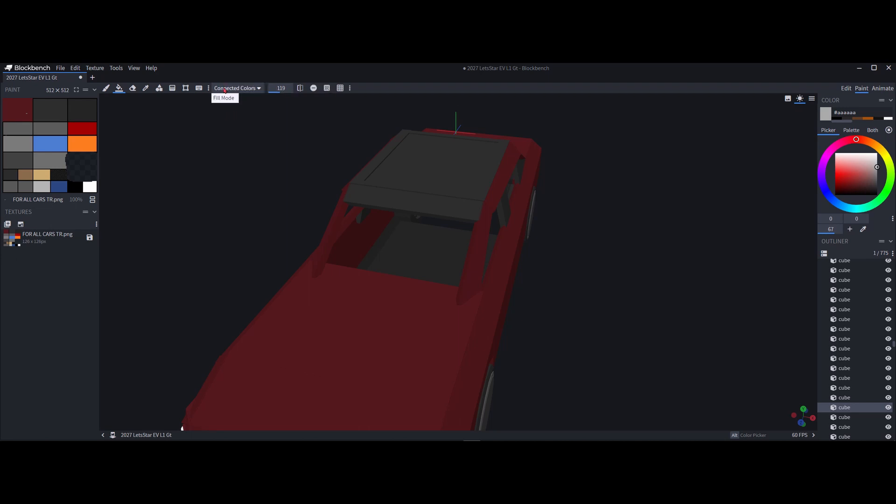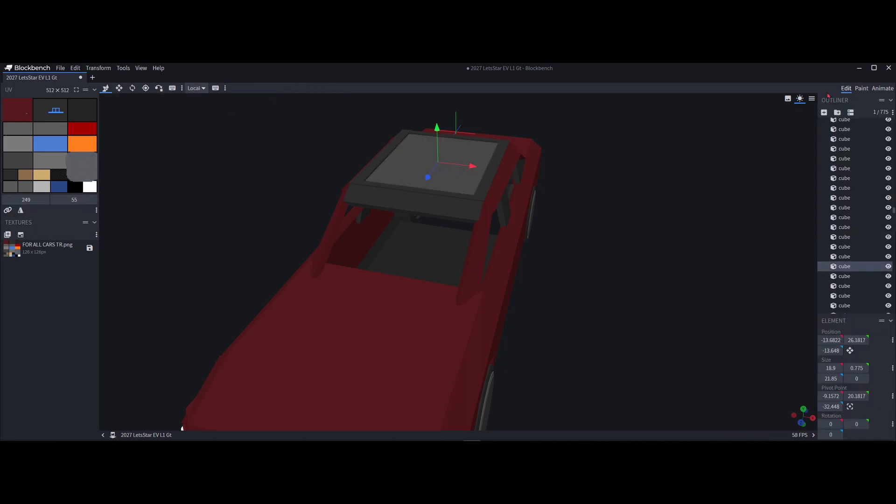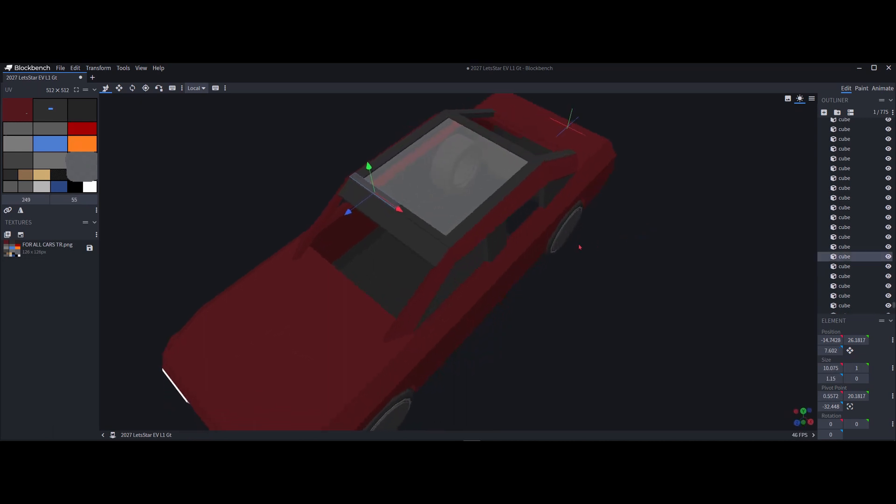You're going to go to element and then you're just going to fill that in. What you're going to do with this block, if you have per face or this, just move it right over and you got yourself a window.